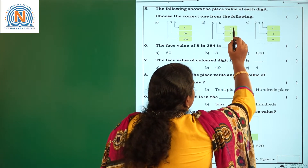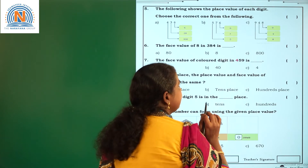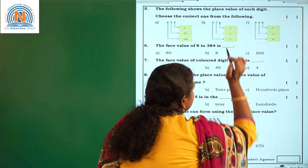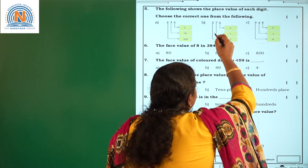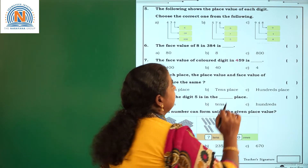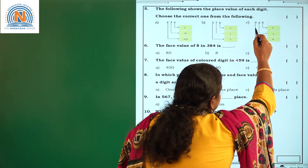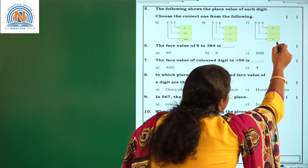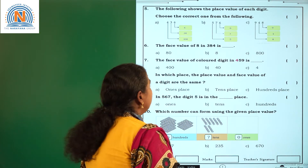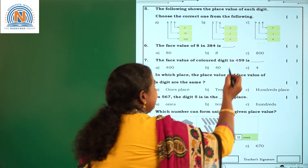The second option says 576. The place value of 6 is correct — it is in the 1's place and its place value is 6. But the place value of 7 is shown as 7, and the place value of 5 is shown as 5. This is not correct. Moving to the last option, 9 is in the 100's place but shows 8 — this is completely wrong. So the correct option is A.